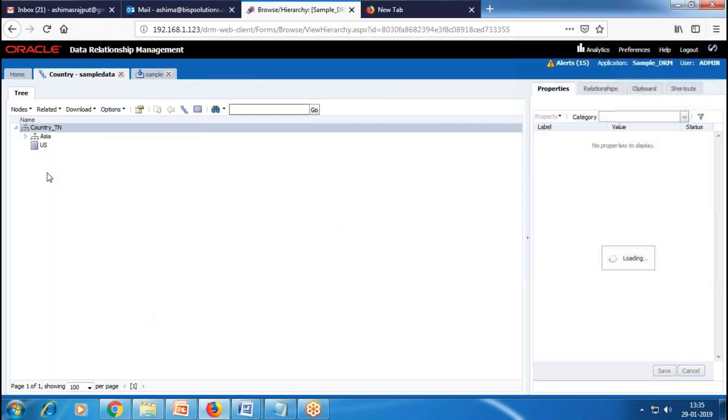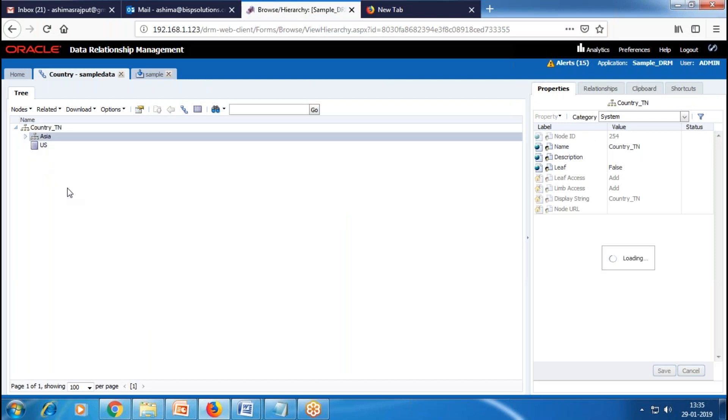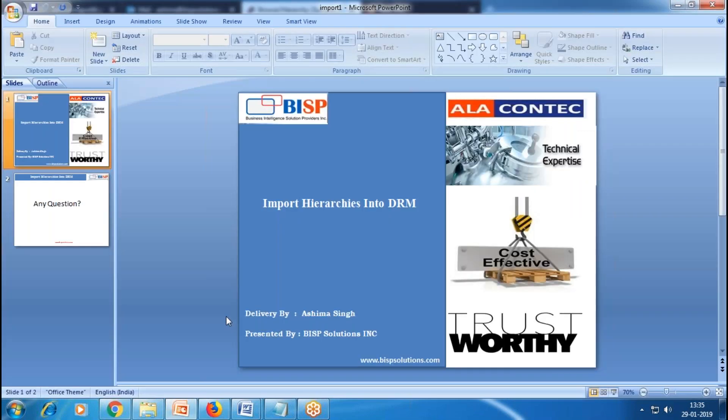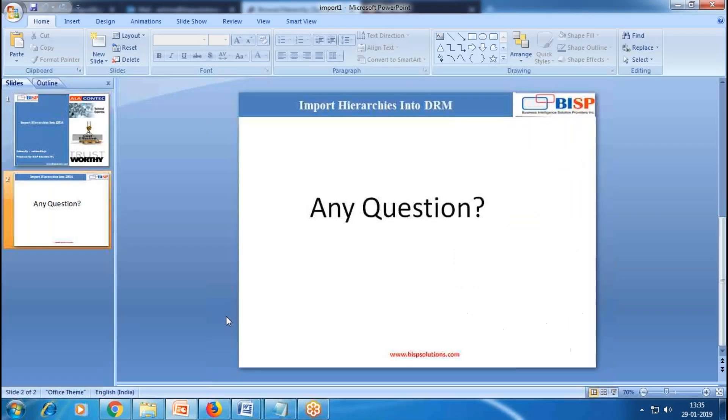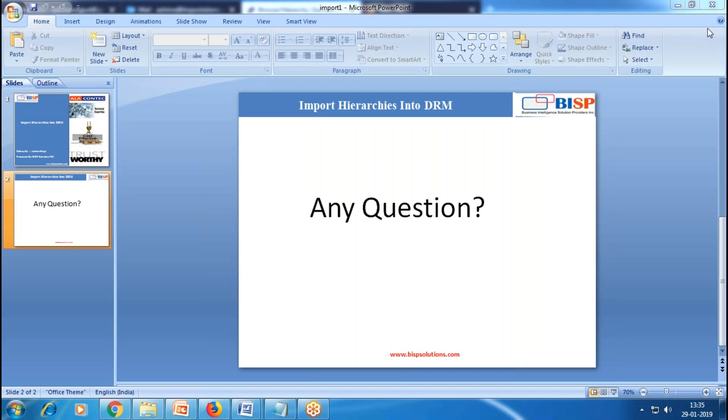Here you can see how we import data from a flat file. I hope you understand how to import data from flat files. Thanks for watching. If you have any queries or comments, please comment below and visit our website to engage an expert at www.bispsolution.com.